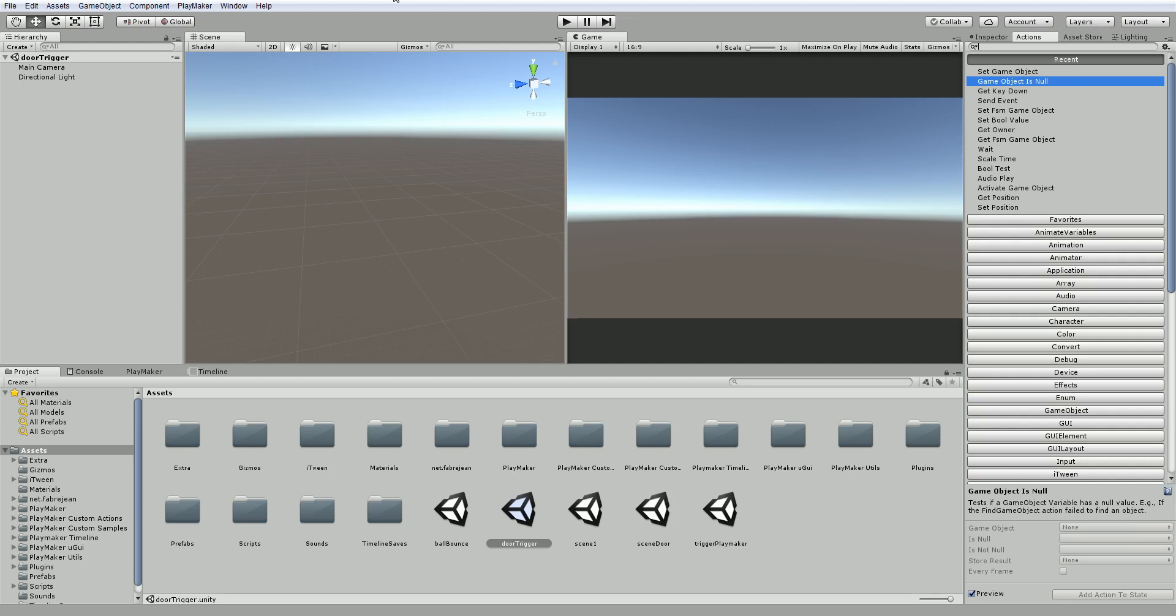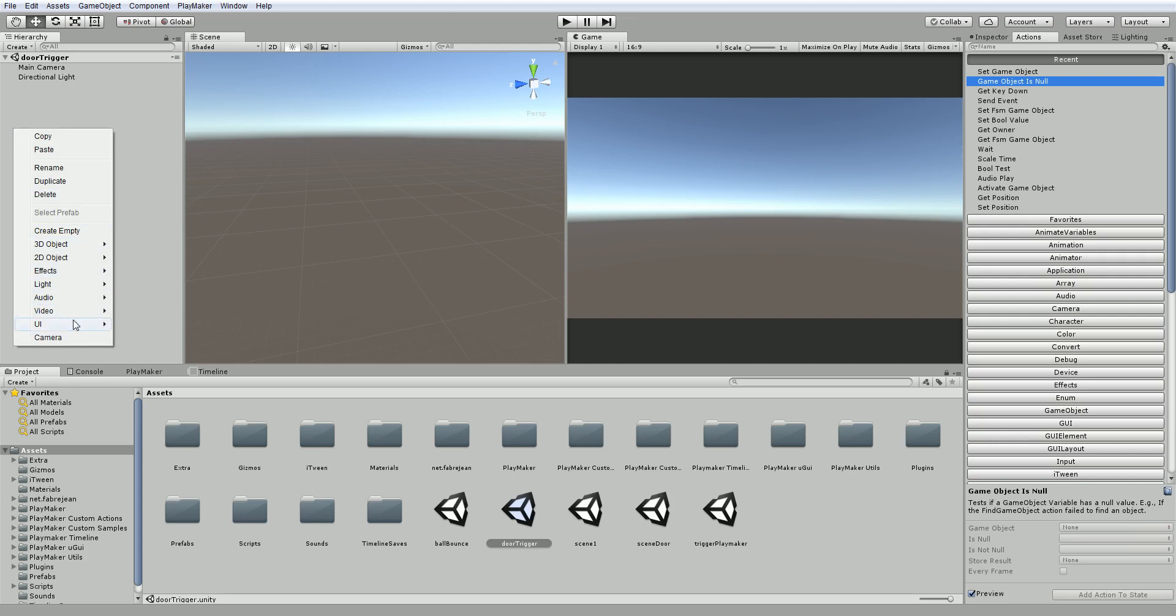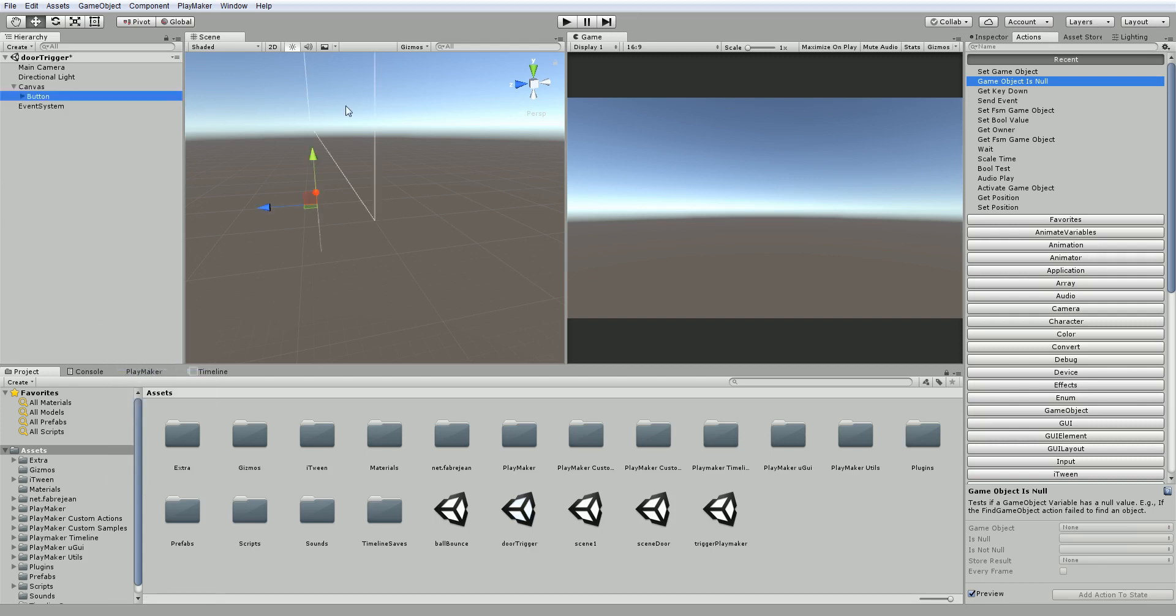So a door, you get close, a button pops up, you click the button that says open or you leave and the button disappears. So actually the first thing I'm going to do is create the UGUI. So let's just go ahead and do that and I'm just going to choose UI and choose button.